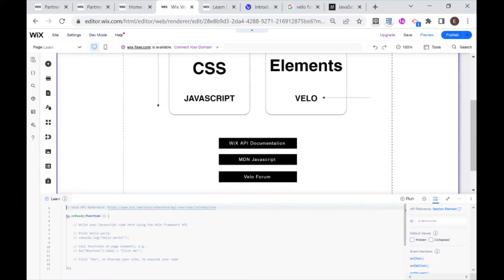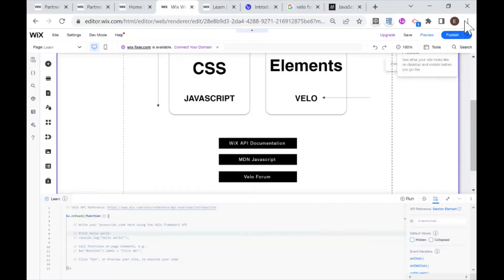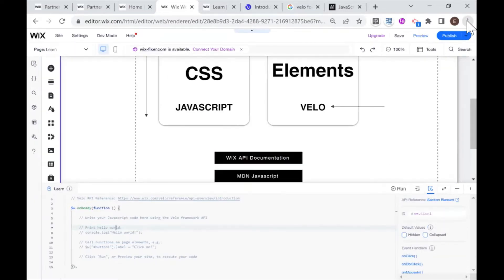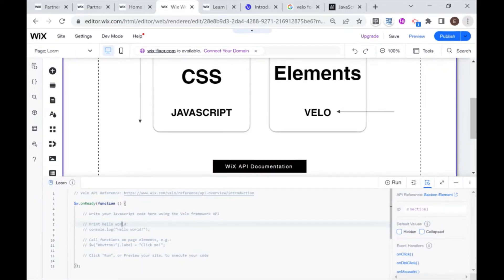Then you'll see that we have this very handy IDE or a place that we can write our code pop up here on the bottom. I'm going to make it a little bigger just so you can see what's going on.